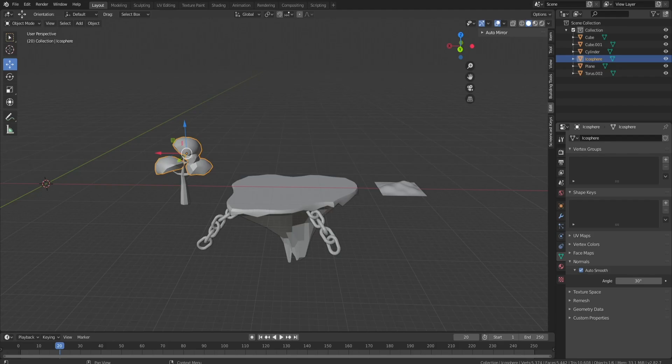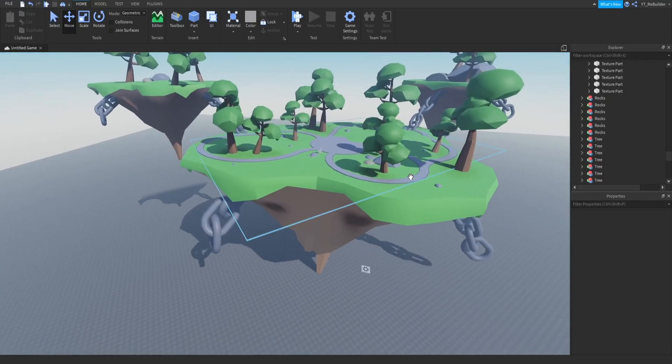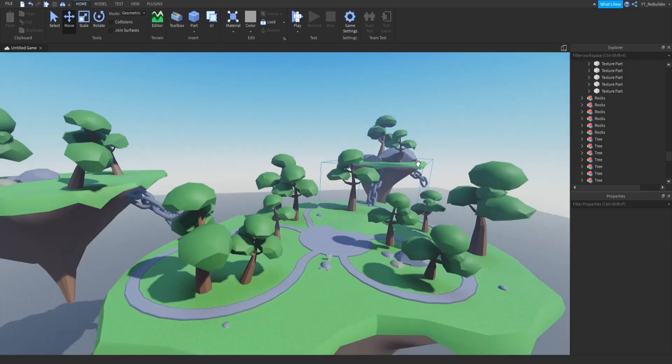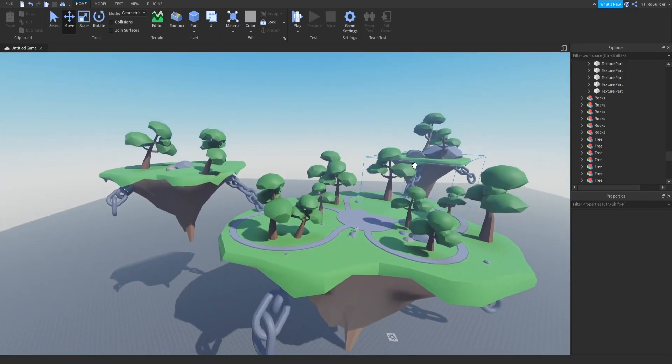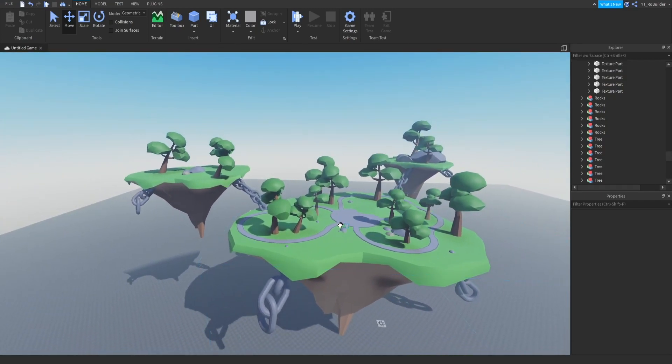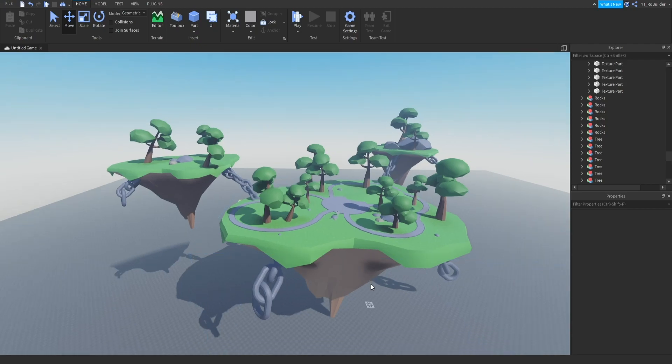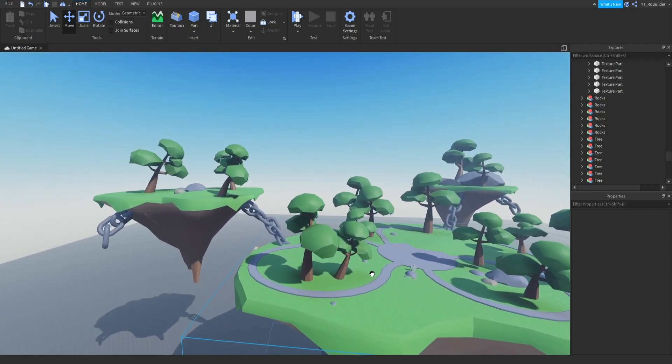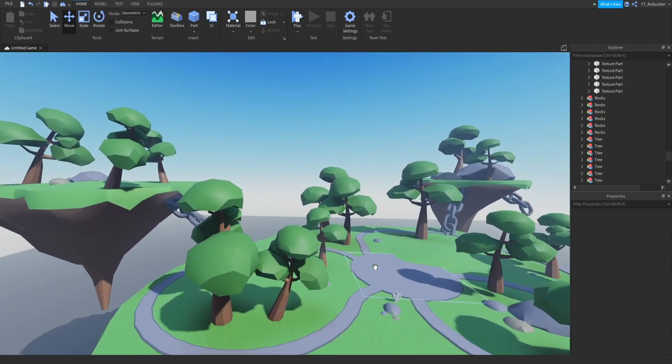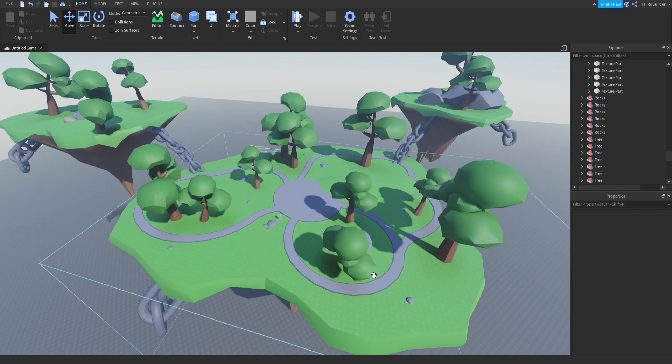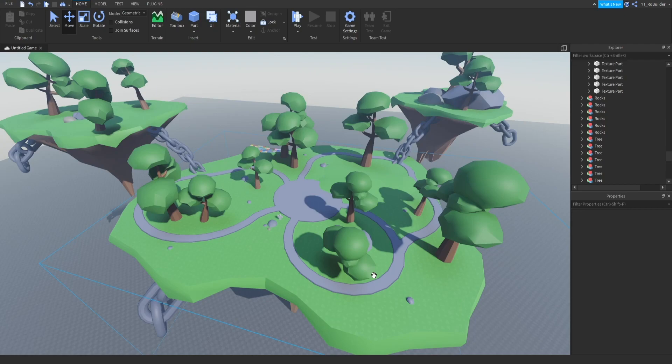All right guys, put this map together in Studio real quick. It's pretty simple. We got some rocks, some floating islands, some chains, and some trees and a little bit of paths worked out as well. These assets you can use for whatever games you want. This is sort of a showcase of the assets, if that makes sense. But you can use these for whatever you want as long as you're not selling it, because hey, that would be probably pretty bad.